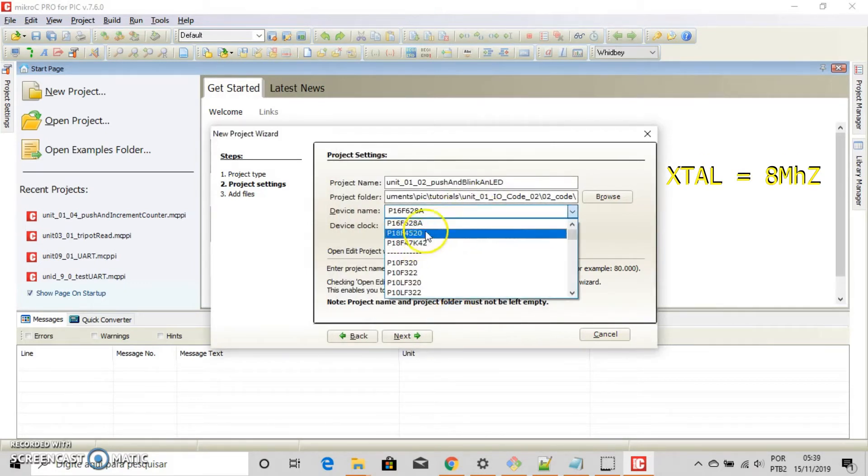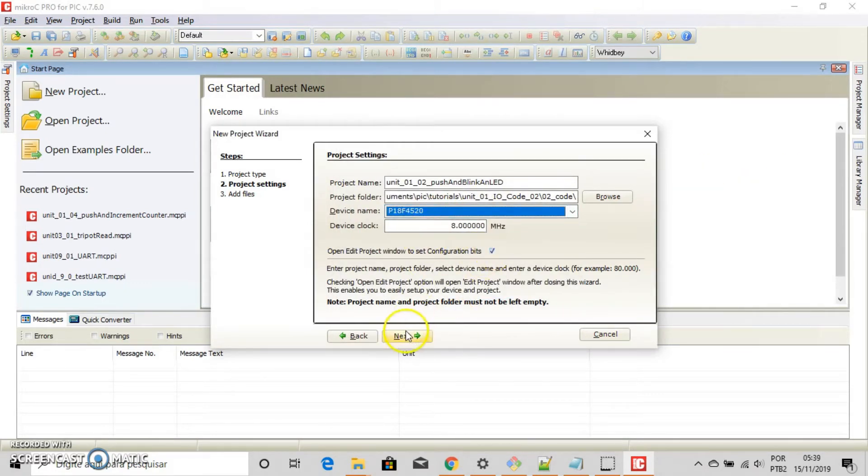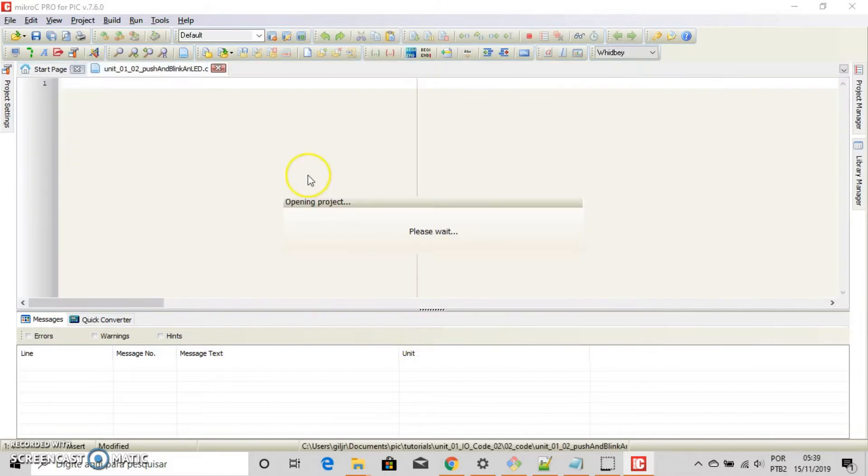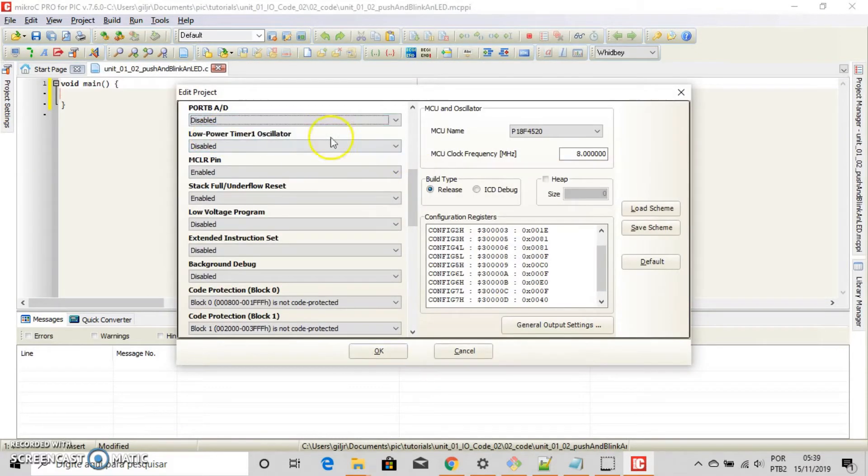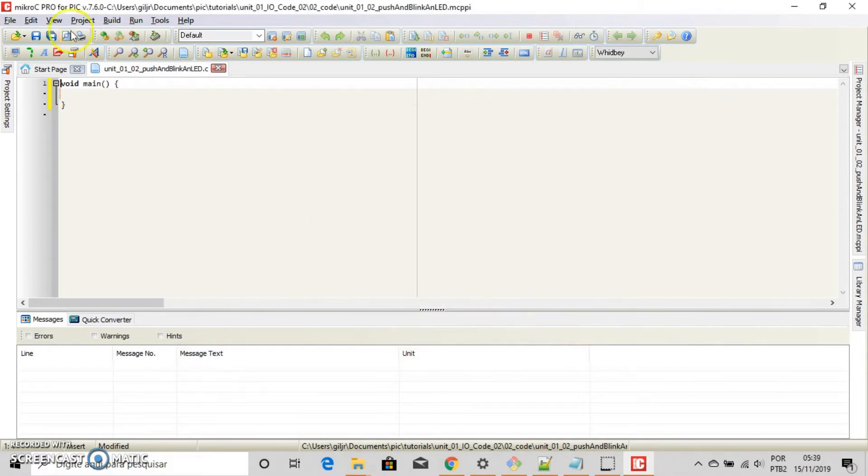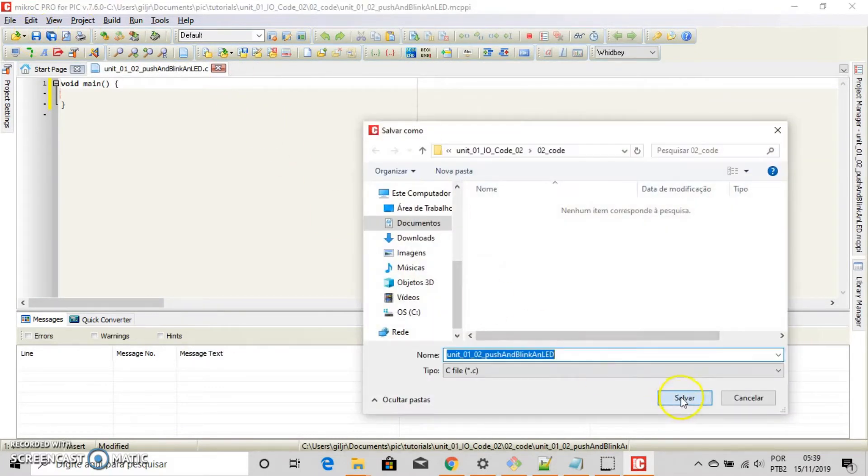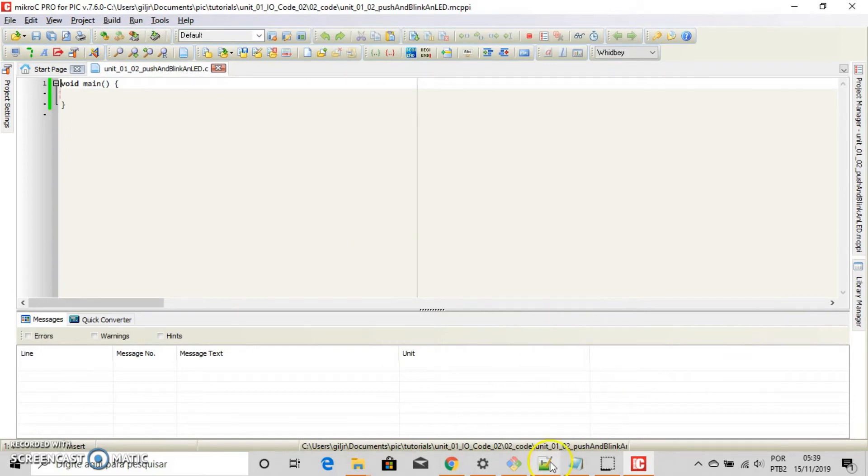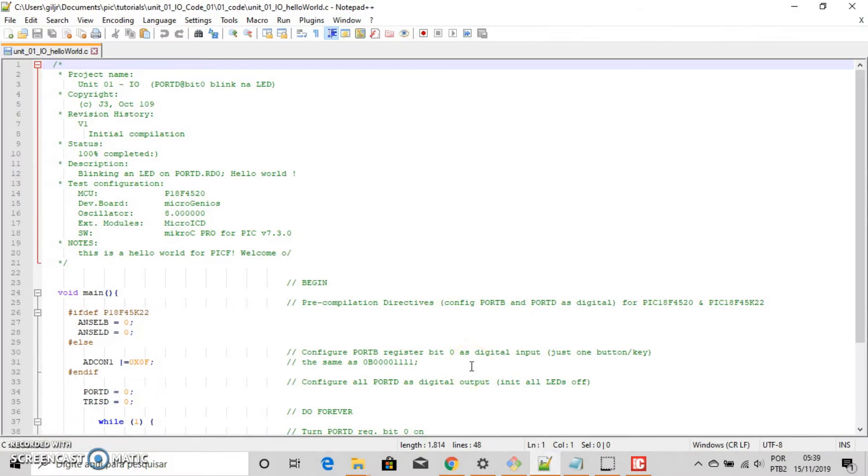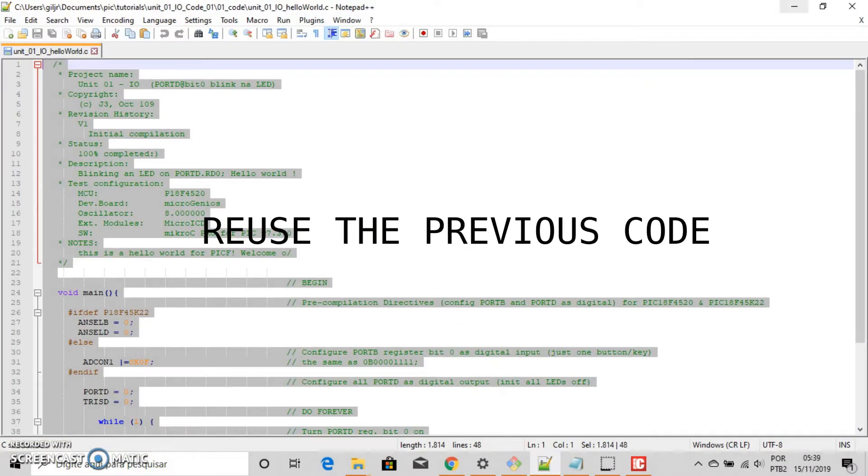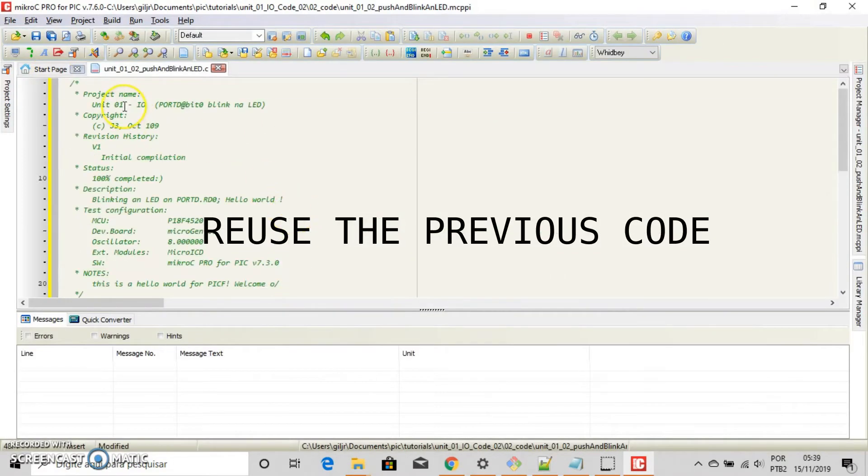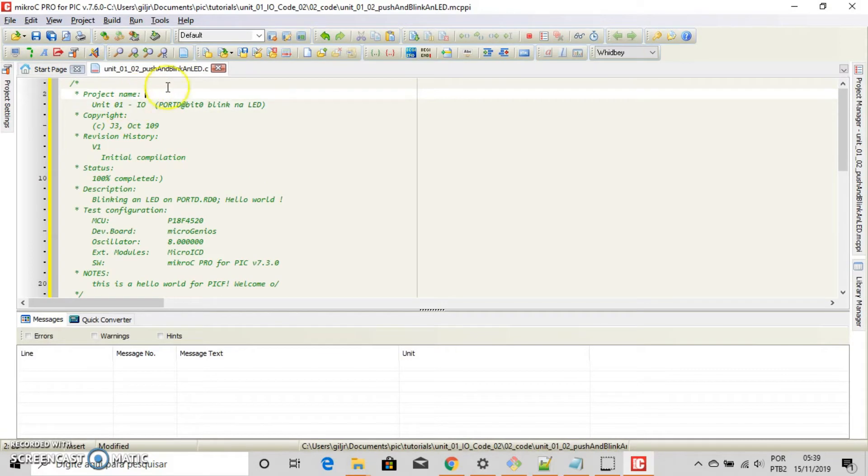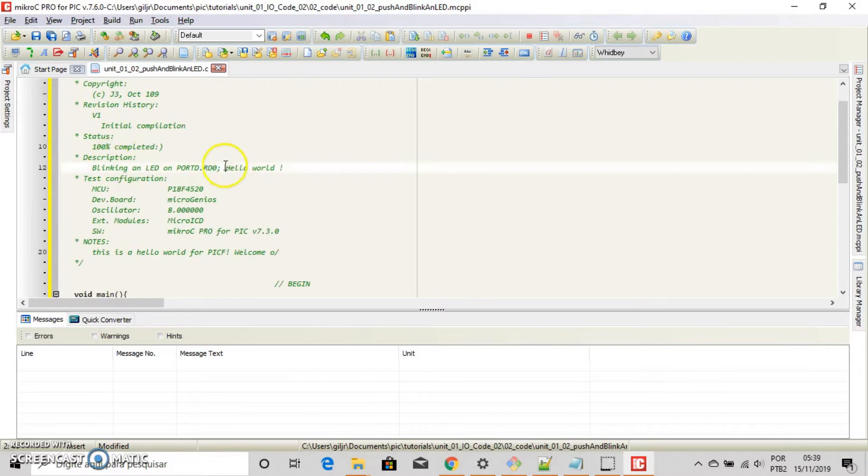Fine. Disable the part B. ADC will be digital. Save your project and let's reuse the previous code. Copy and paste it. Make the modification for the second project. Please, take your time.